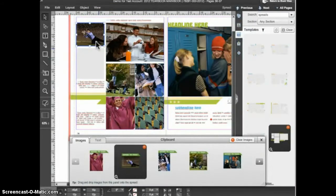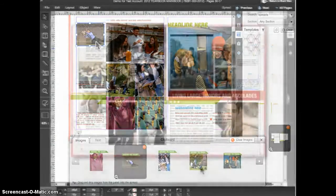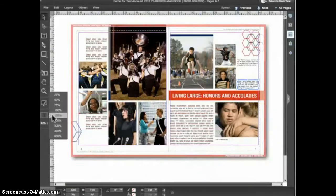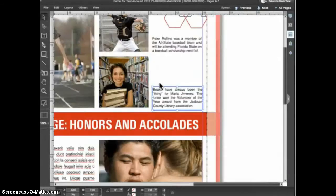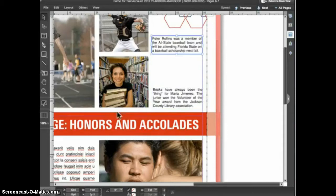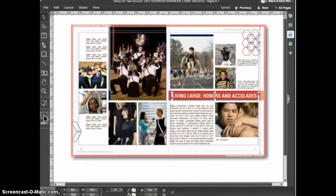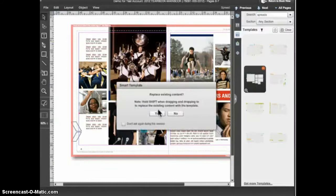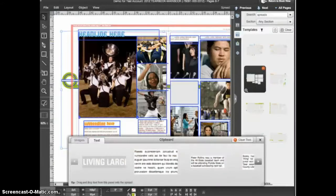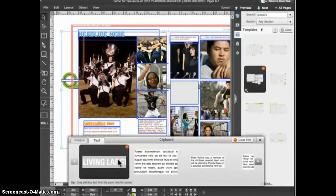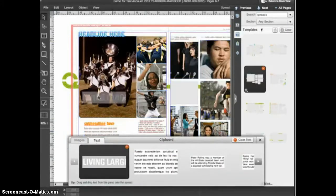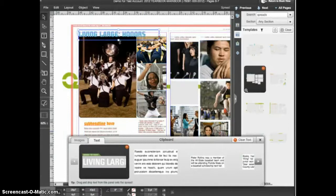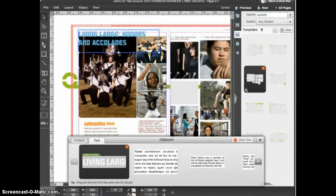You can also use the Smart Template feature on spreads that have custom text added. Take this spread for example. I've already added a custom headline and some captions. When I apply a new design, the photos are placed into the image frames and the custom text is placed in the text section of the clipboard panel. I can then drag and drop the text elements onto the proper spots in the new design.